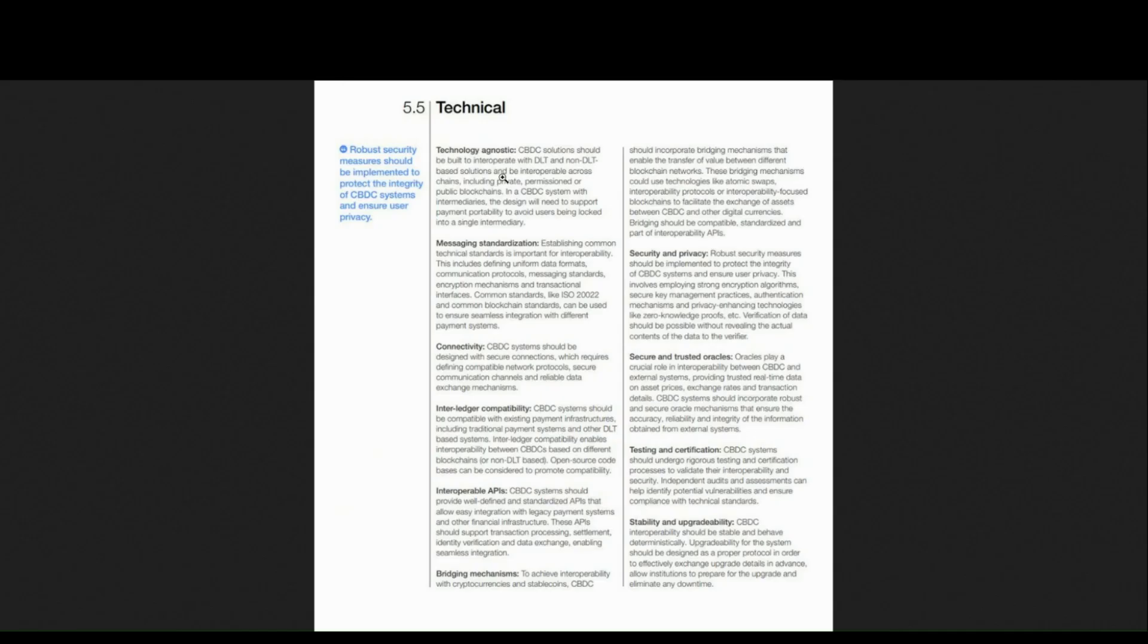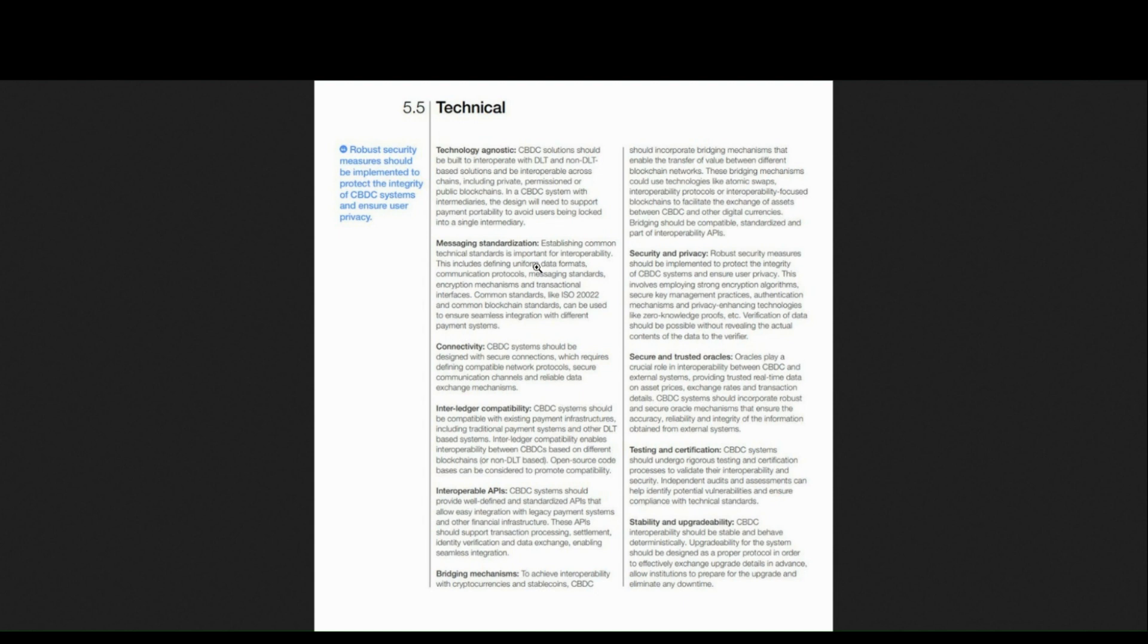And if you're still not convinced, if we take a look at the technical side of the document, where if you want to read the report by yourself, I'll provide the link in the description. As you see right here, all of these technical segments correspond perfectly to what Chainlink's mission is with their CCIP protocol and how their infrastructure works...